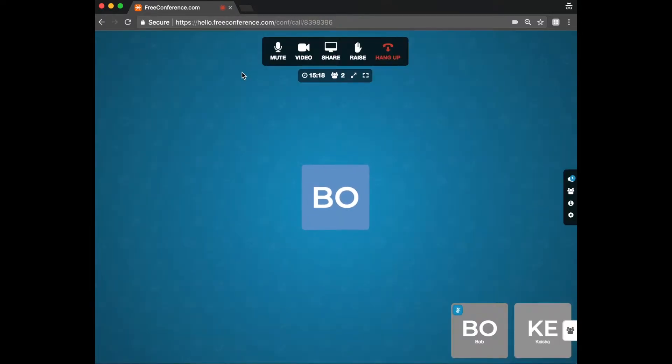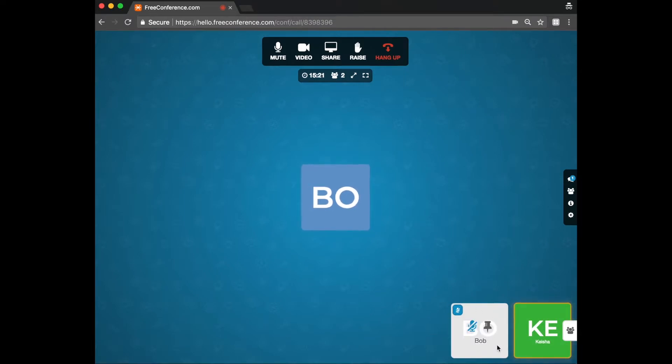You will now enter the conference. Otherwise, you see there's already somebody else present. They've joined via computer as well. The name is Bob.